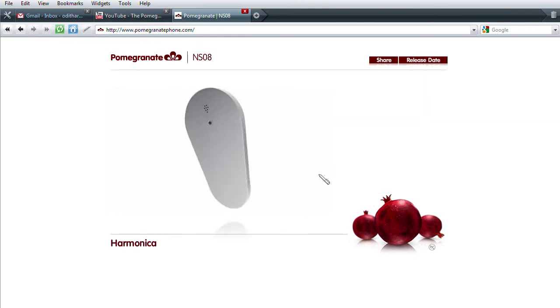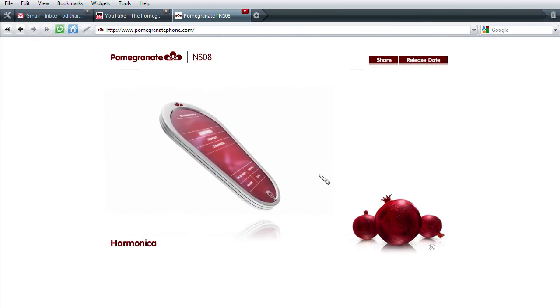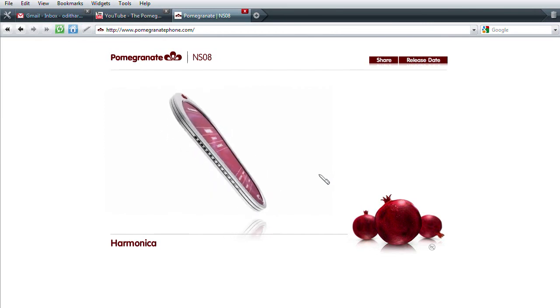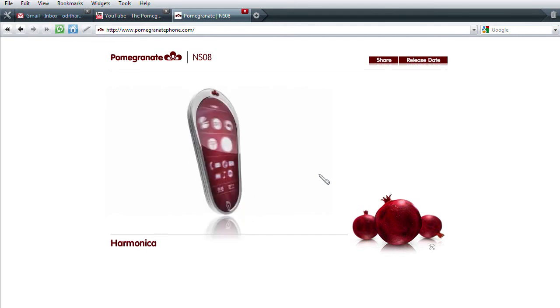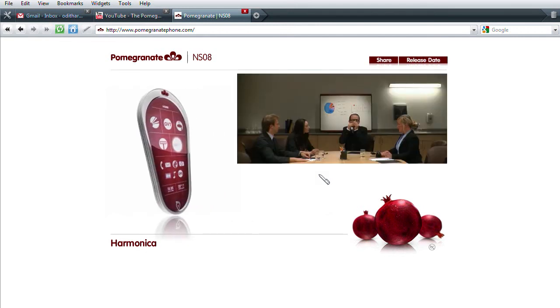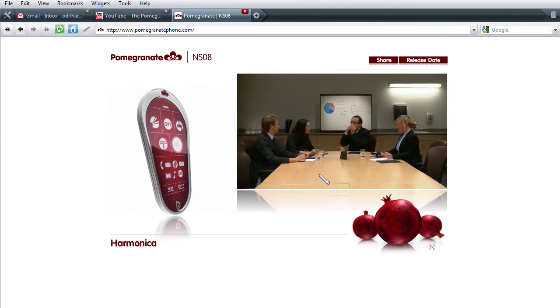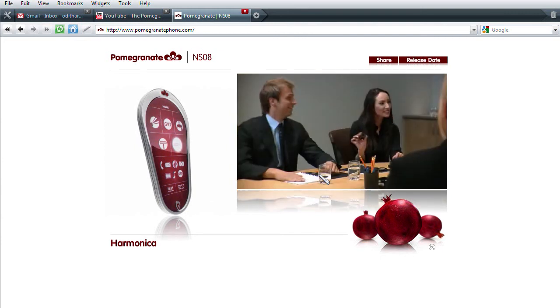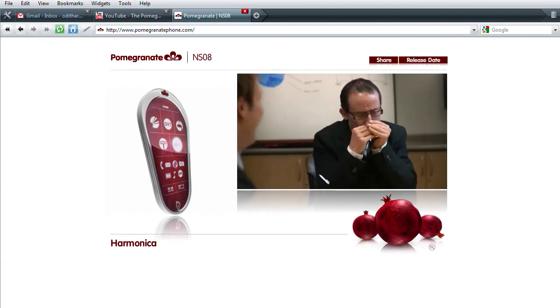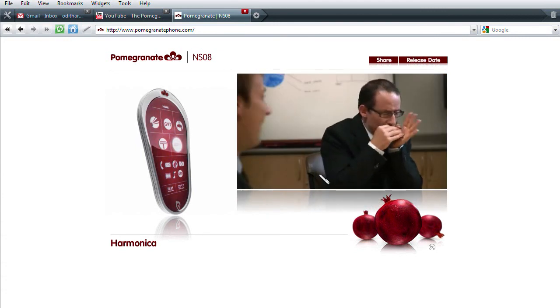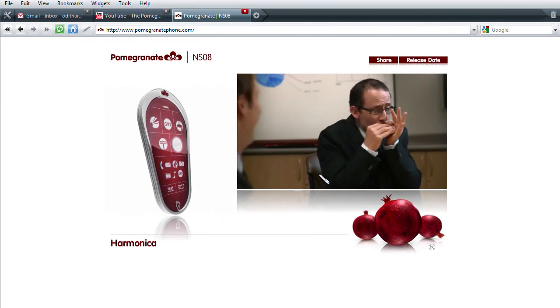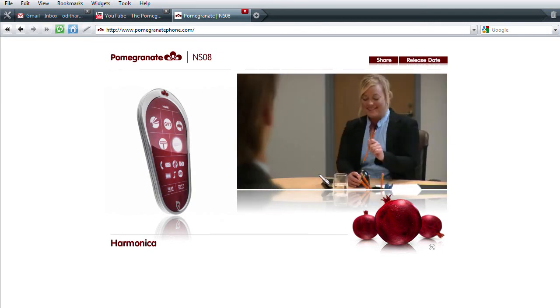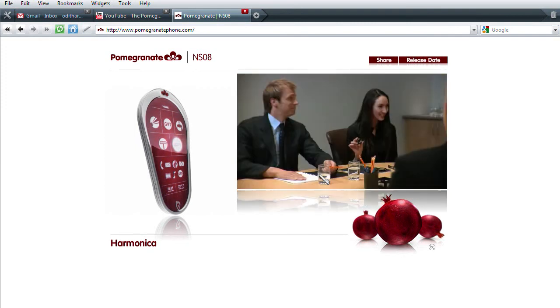The pomegranate isn't just about work, it's also about fun. And what's more fun than a phone you can play? Just when the day is starting to drag, break out the pomegranate harmonica. You can play along with preset beats or go freestyle. No other phone in the world plays like the pomegranate.